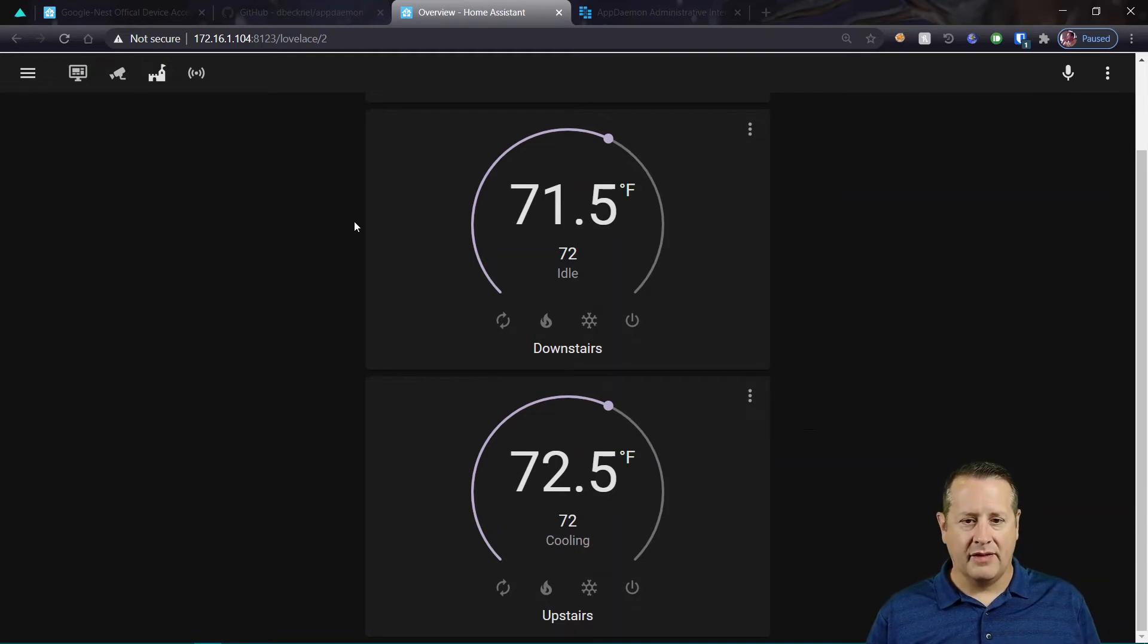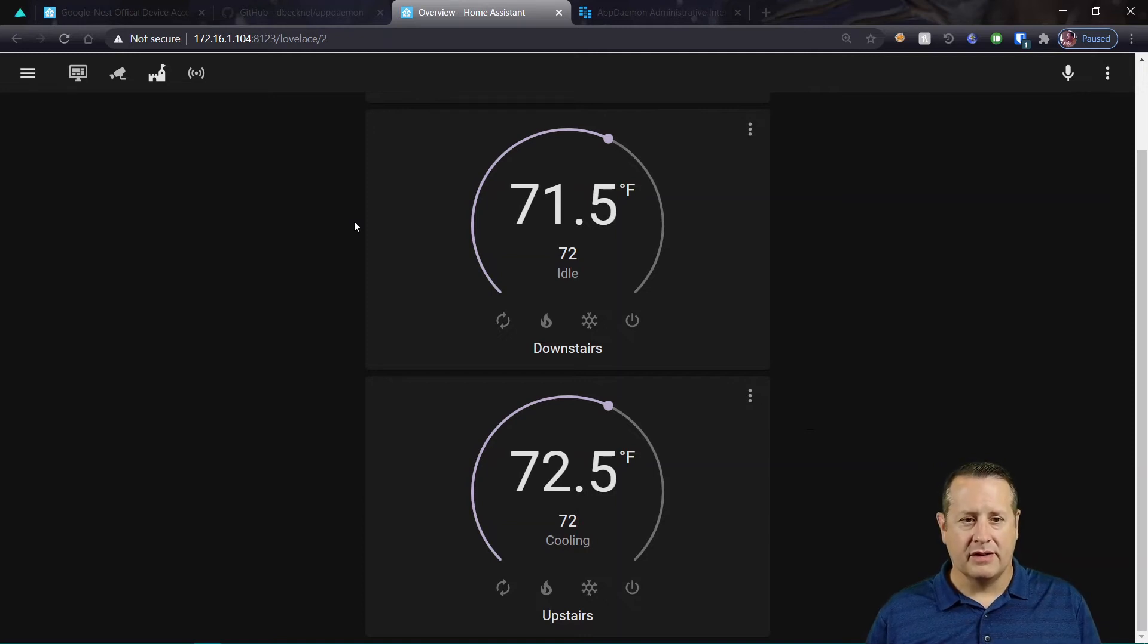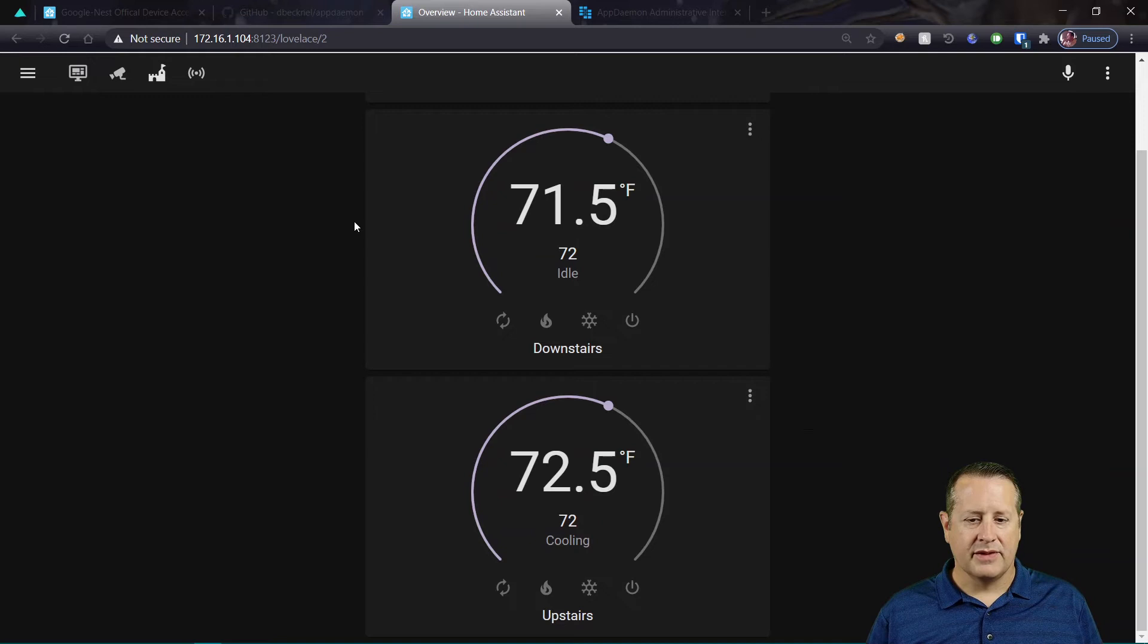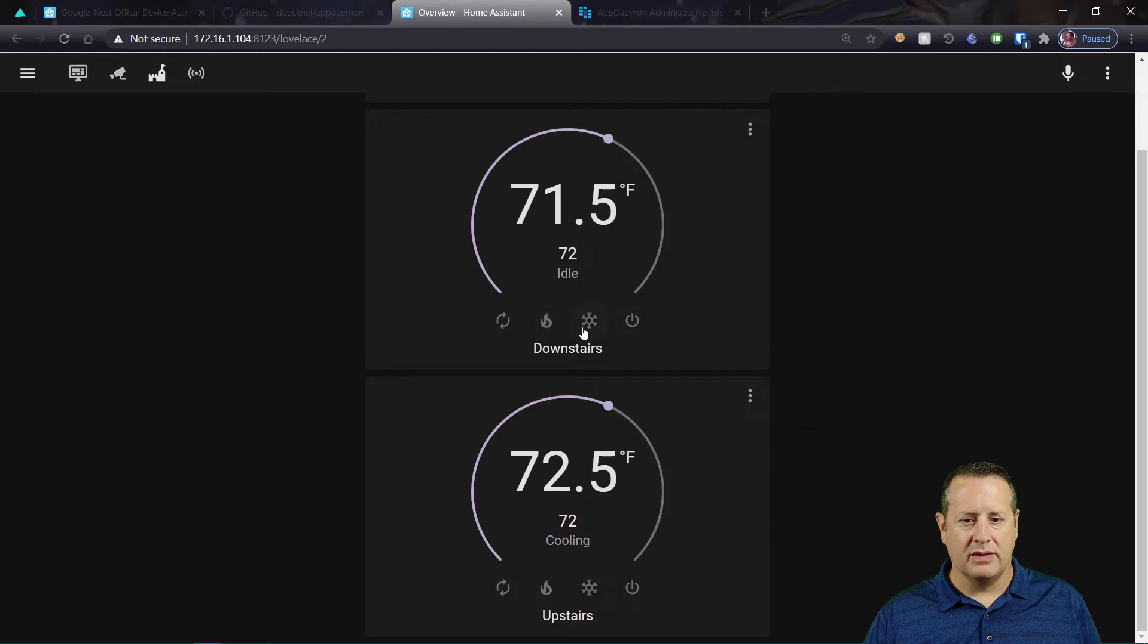This is the one thing that makes the AppDaemon app kind of above the rest at this point. It has all of the attributes or states available to set modes on the thermostat. So that means that you can change the temperature here. You can slide the slider here. You can set the modes,